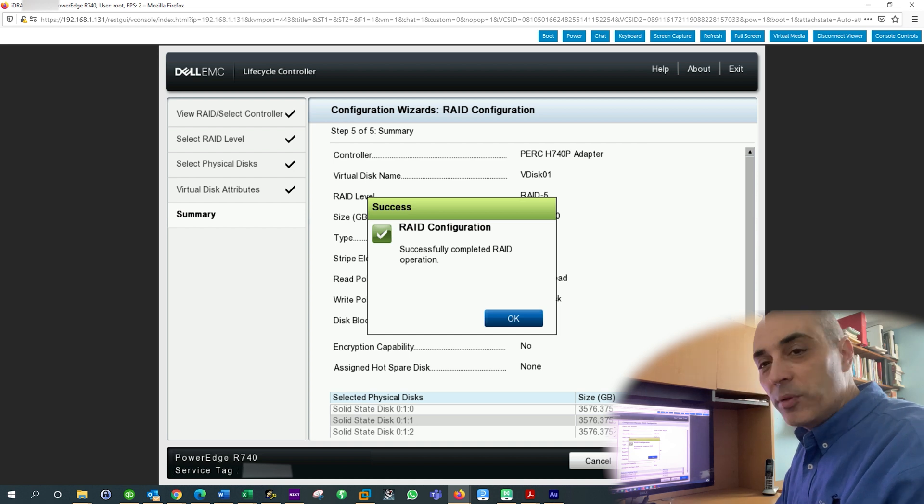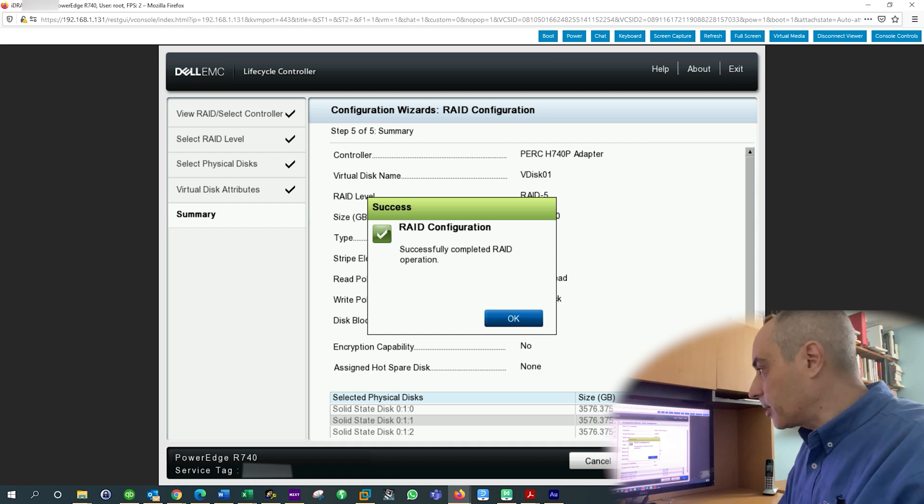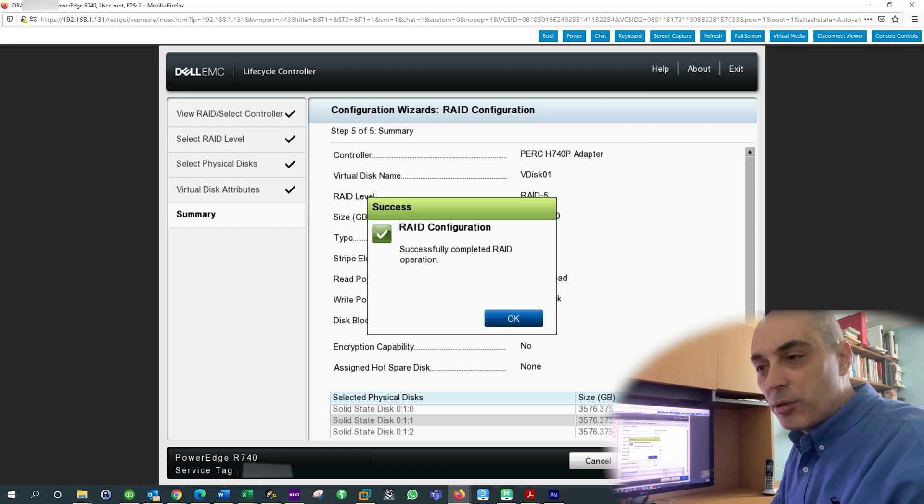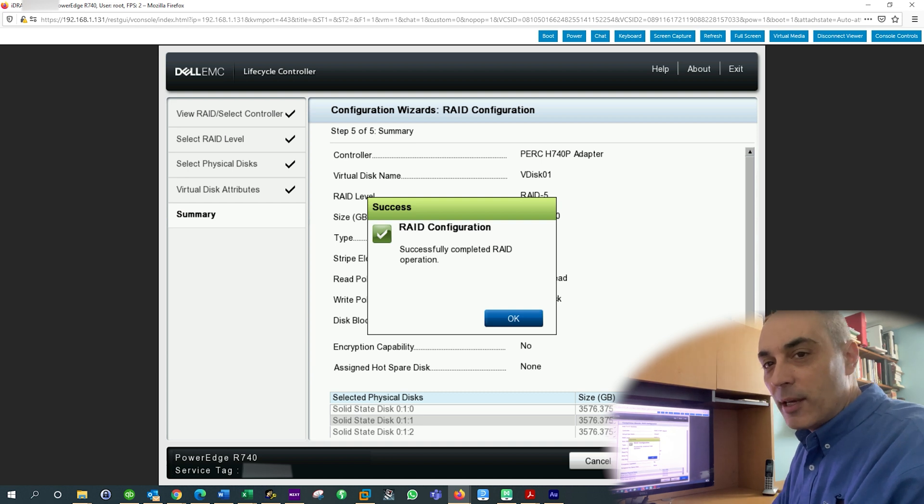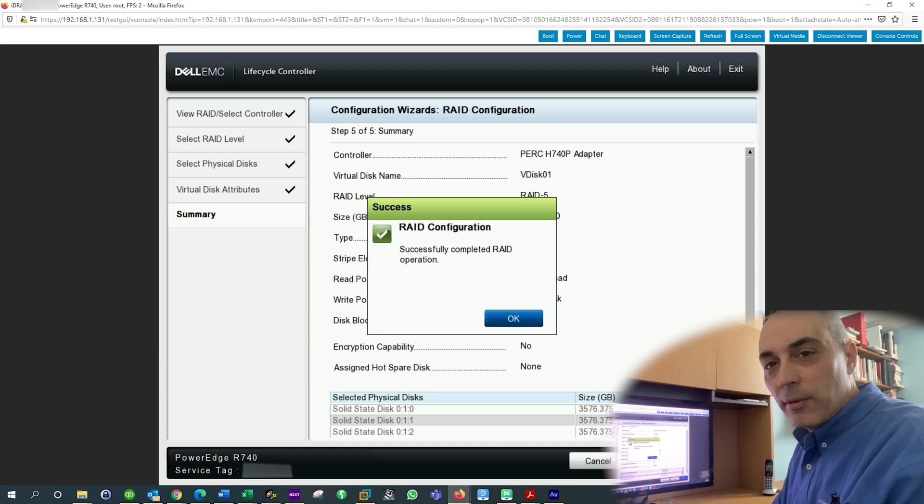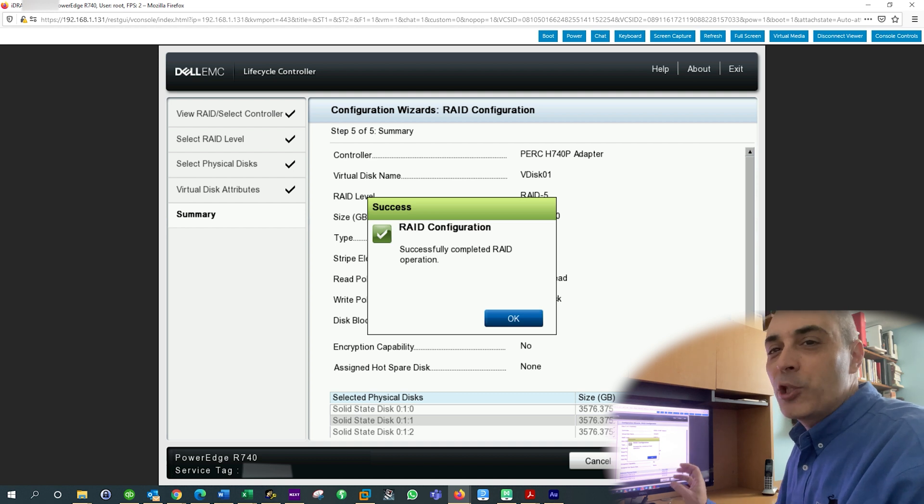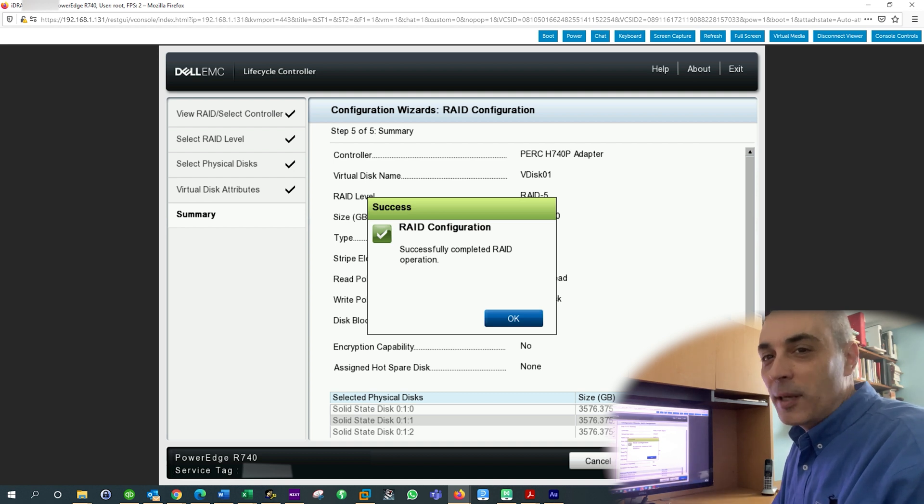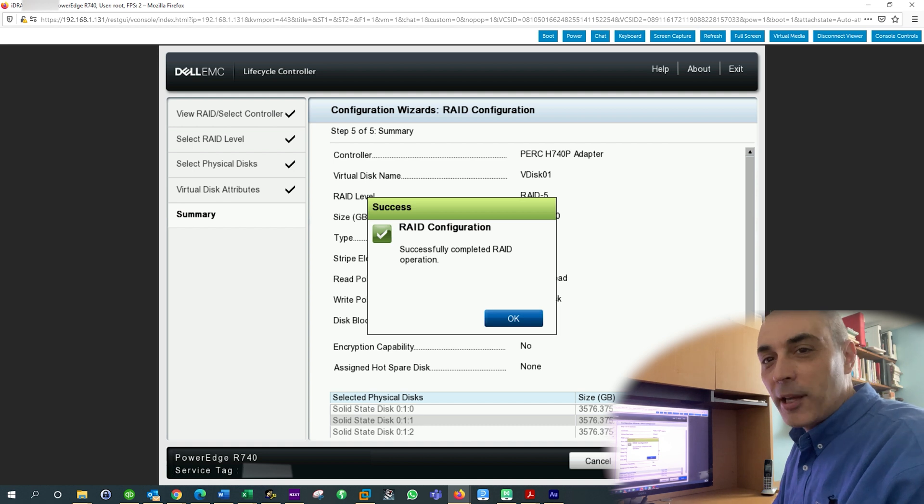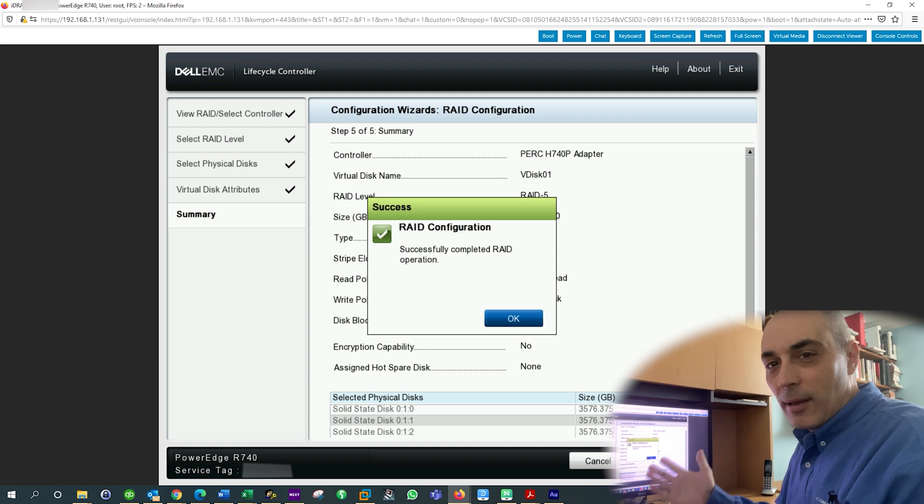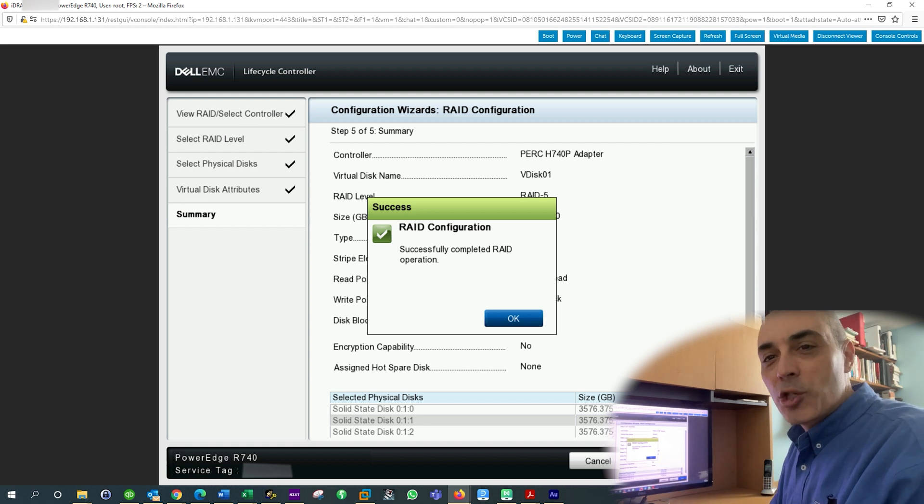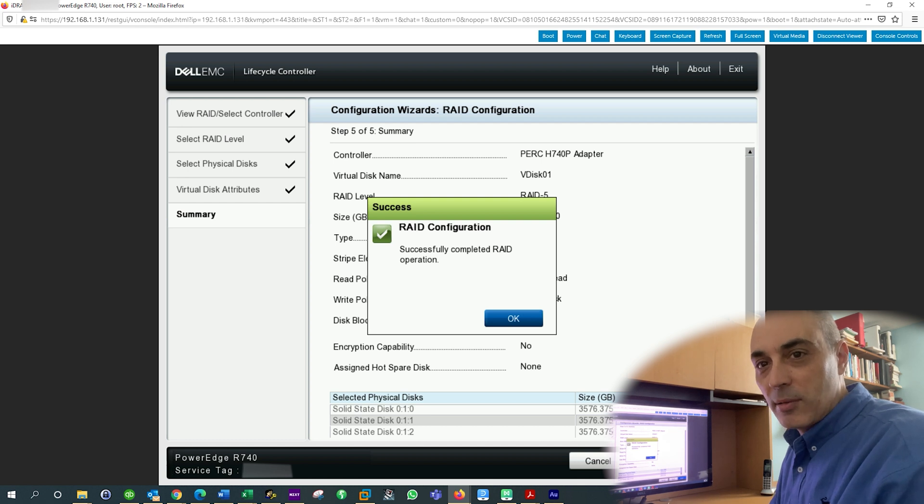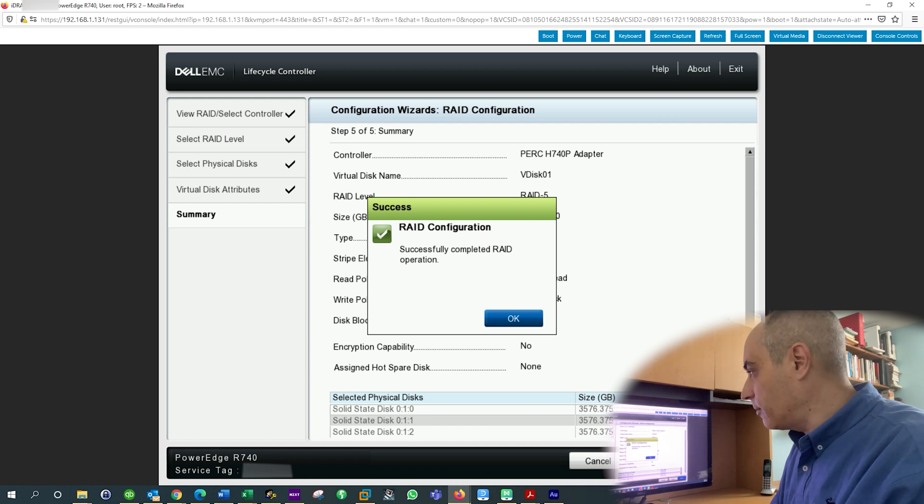So when you invest in something like one of these, the PERC H740P, for example, has a lot of cache, has a lot of speed, you will really appreciate this controller if things fail, should they fail. Because then you're talking about a substantial discount on the time required to rebuild things. The raid, the older,